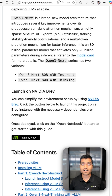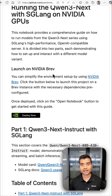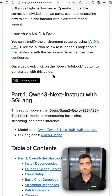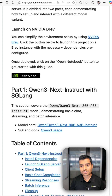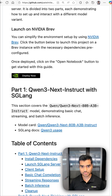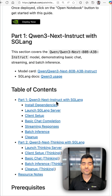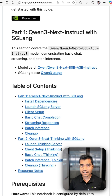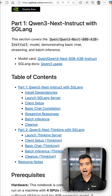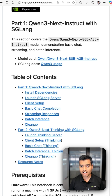Or get started with Brev Launchable, with a pre-configured GPU and software environment. Check out our notebooks, which have detailed instructions on how to run both the instruct and the reasoning model.